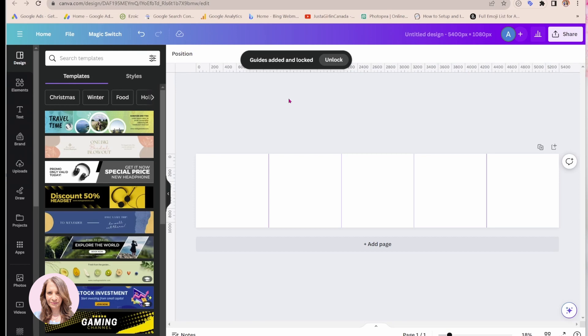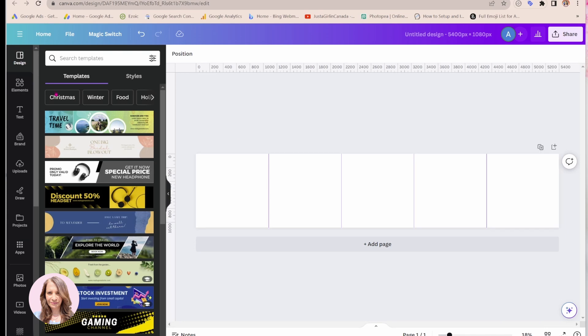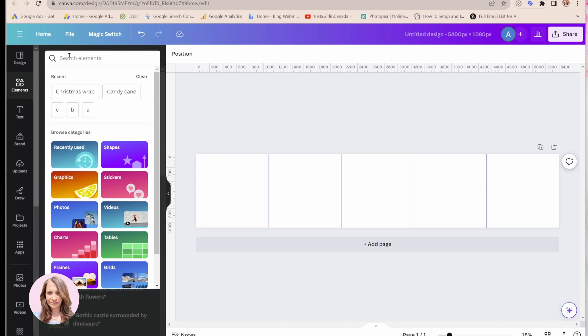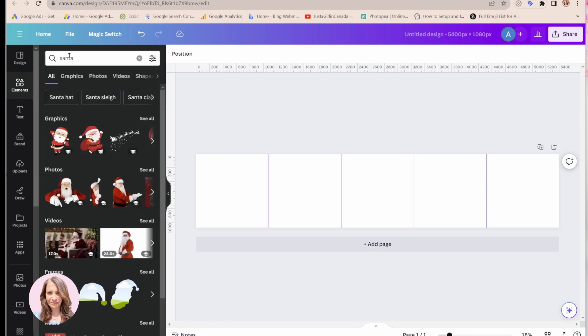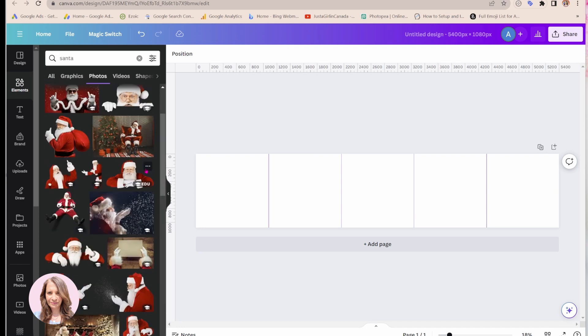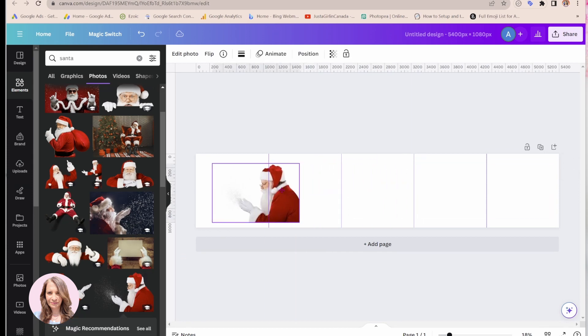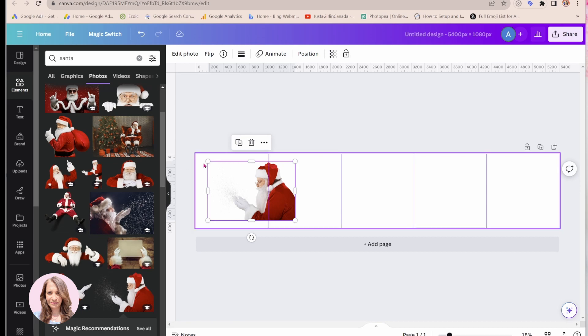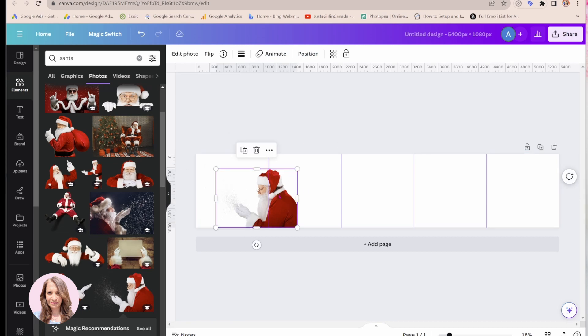So I thought that we could do some like a Christmas themed because it's around the holidays right now. Let's try and do something that's Christmas themed. And I was thinking maybe we could create add some elements. So let's see if I can find Santa and this one is nice. Maybe I'll add this one and I'll add him right here. So I've got my Santa in there.